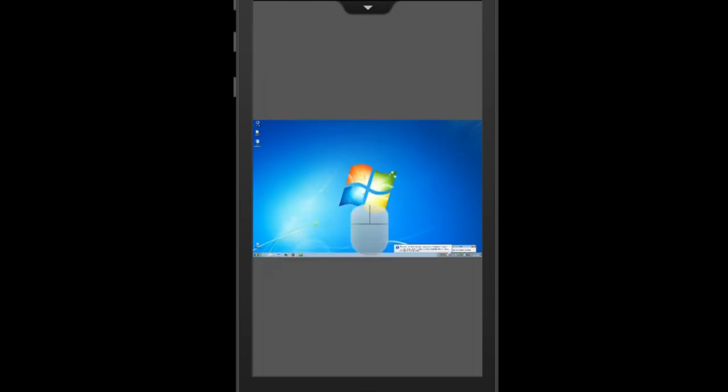You will then see your host computer on your iPhone. If the screen is too small to read, you can pinch to zoom on your device screen to get a closer view.